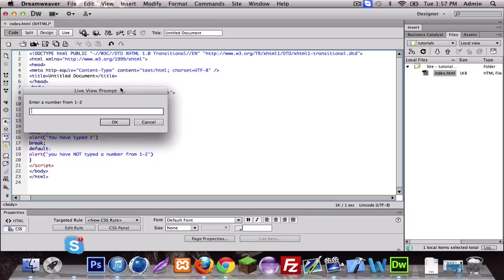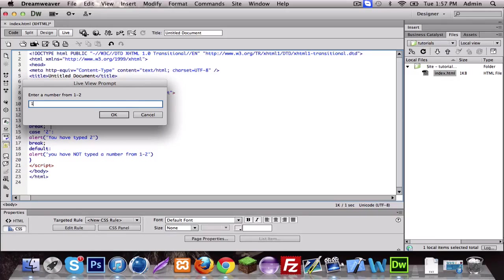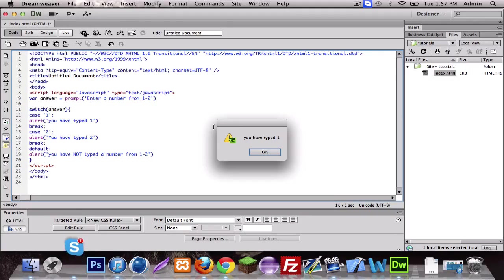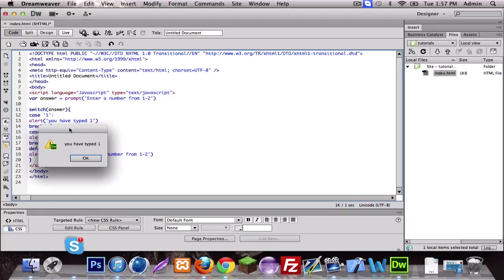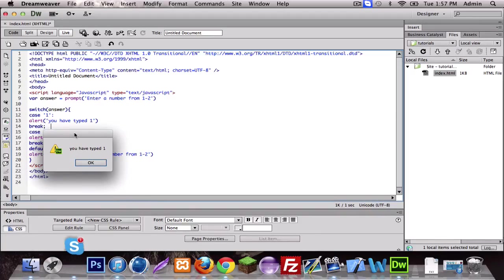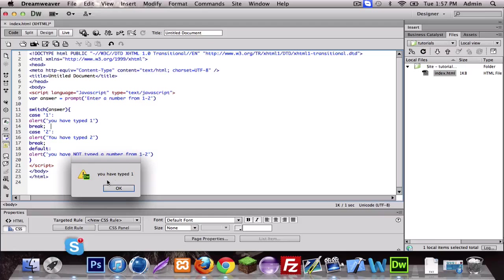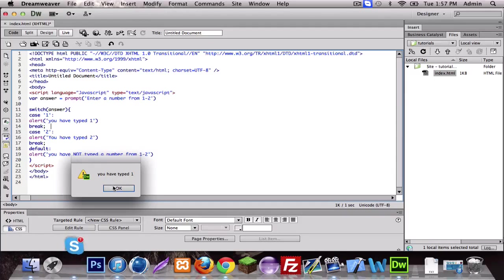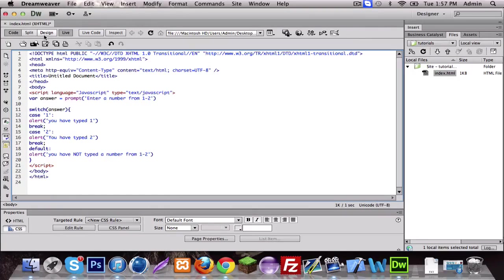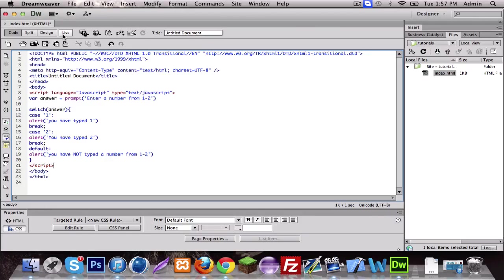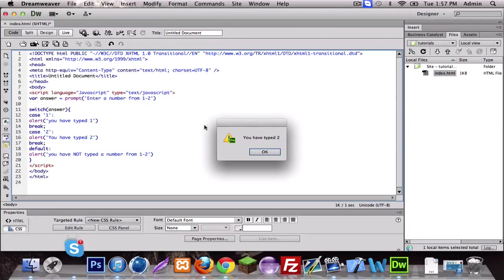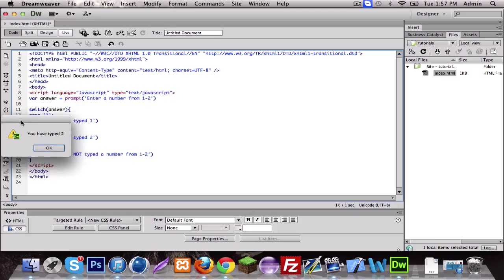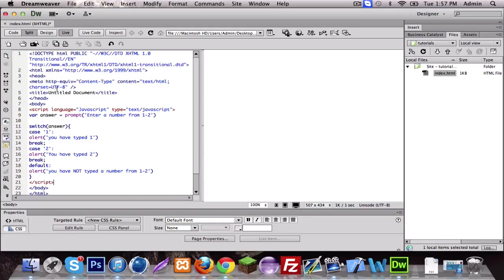All right, so we're gonna have to go to design. I'm just gonna put the window a bit closer. All right, so there we go and I'm gonna enter one. Now it alerted you have typed one, and that's basically what we told it to do. Now I'm gonna try two. You have typed two.